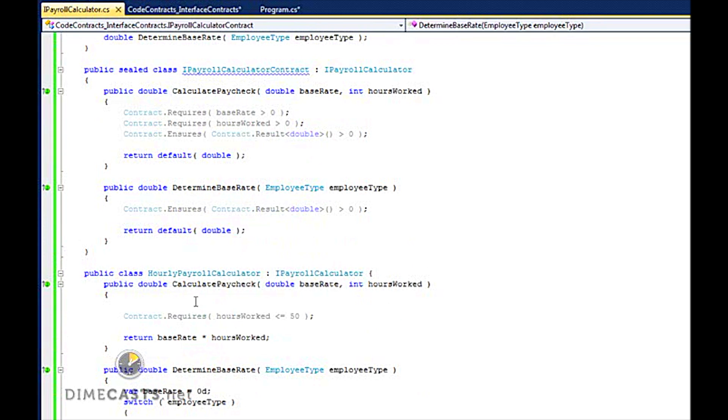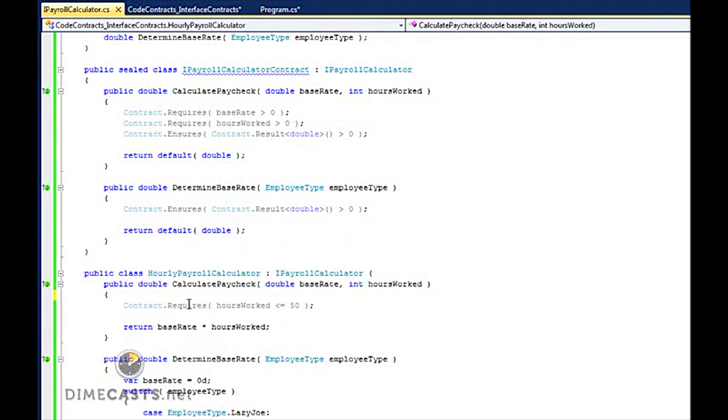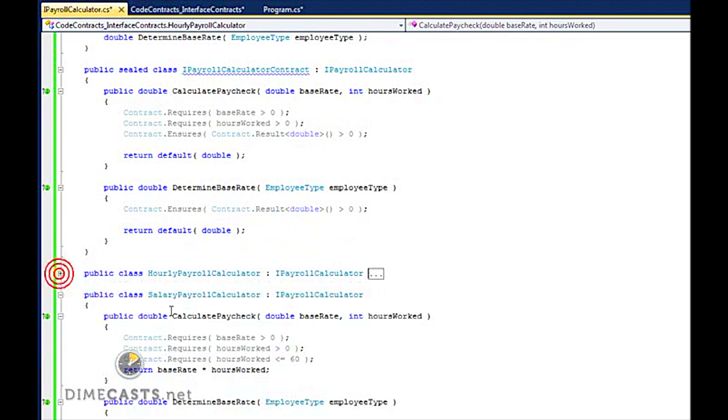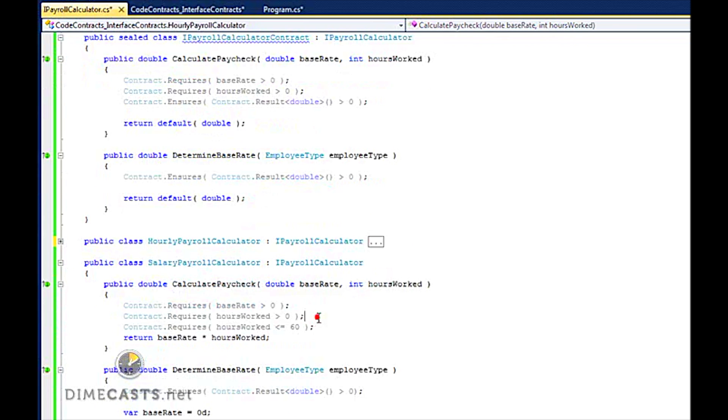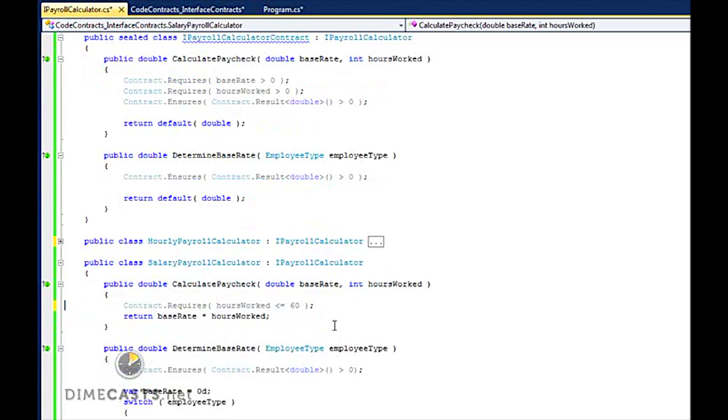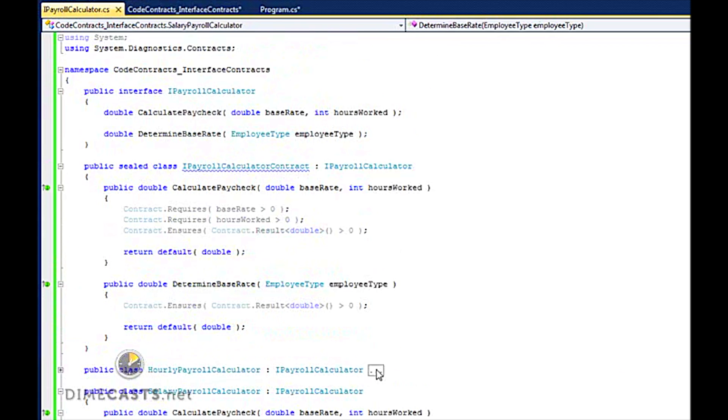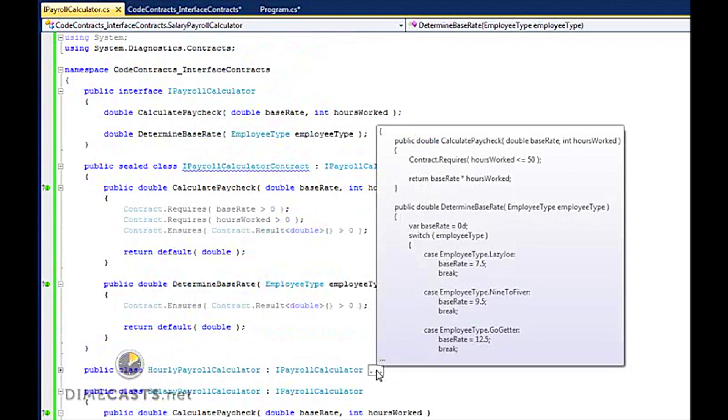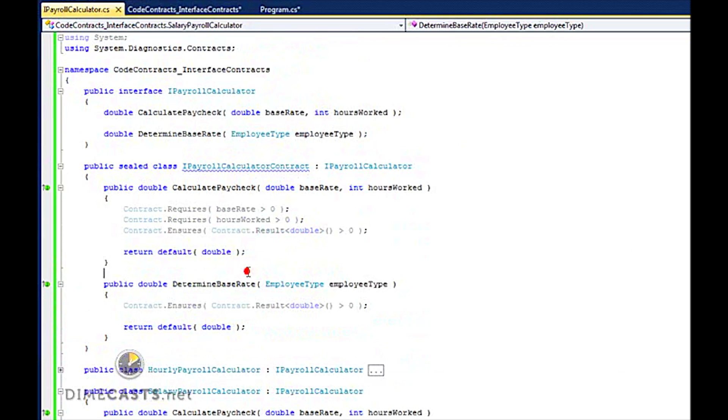And let's go ahead and remove this line out of here to return default. And I've been able to move some of my contracts out of my hourly calculator. Let's go ahead and remove the same thing out of my salaried calculator. And that's it. Now am I done? No I'm not. I need to do a couple other things.